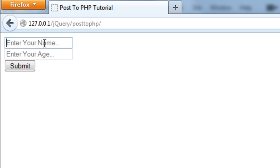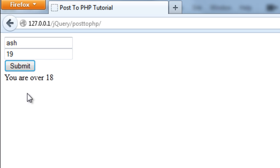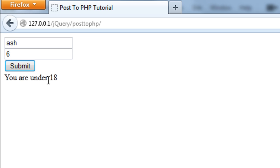Now basically if I just refresh this whole thing, I don't really need a name but I will put one in anyway. And I will put my age, which is 19, you get you are over 18. And if you put something under 18, as you can see we get you are under 18. And this is all happening in the background, the page has not been refreshed.